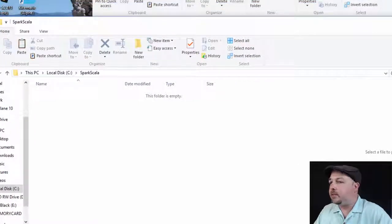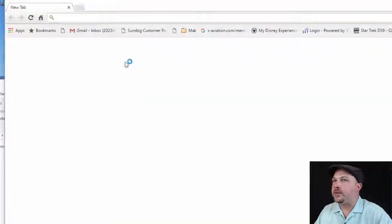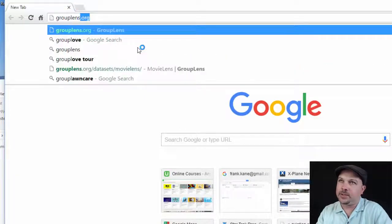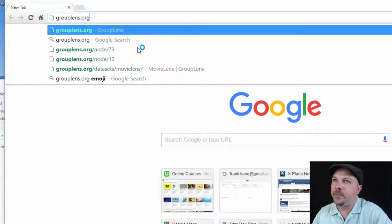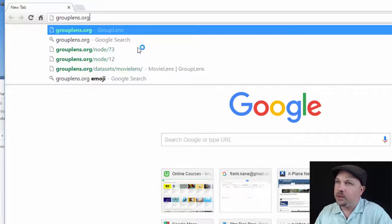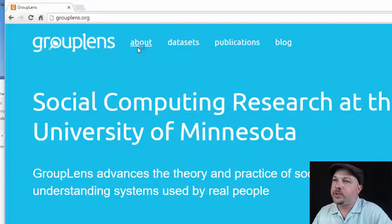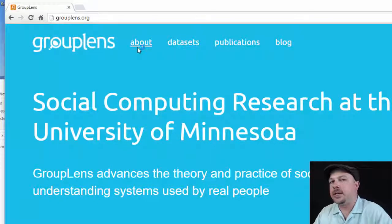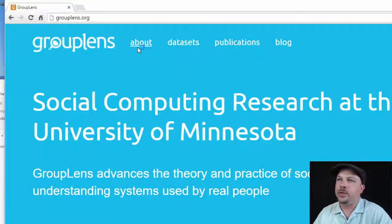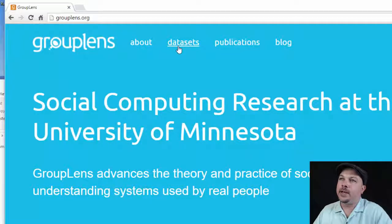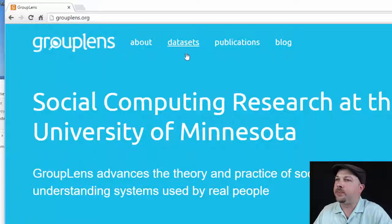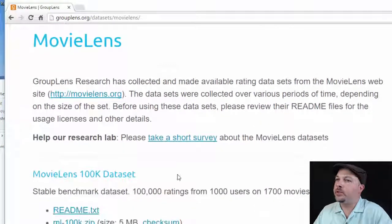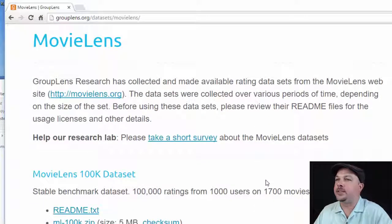Now let's get some data to put in there. Open up your favorite web browser and go to grouplens.org. Once you're at grouplens.org, that will take you to the University of Minnesota's research site. These guys are pioneers in the field of movie recommendations and they've made a lot of movie rating data freely available for people like us to play around with. So click on the data sets tab.